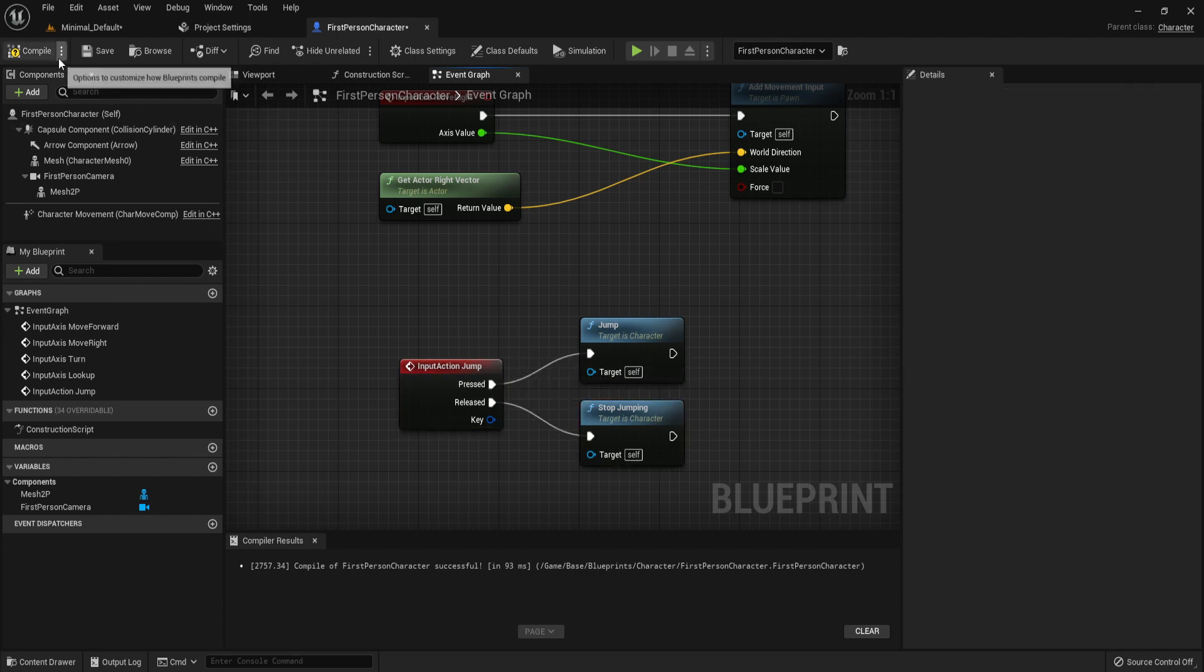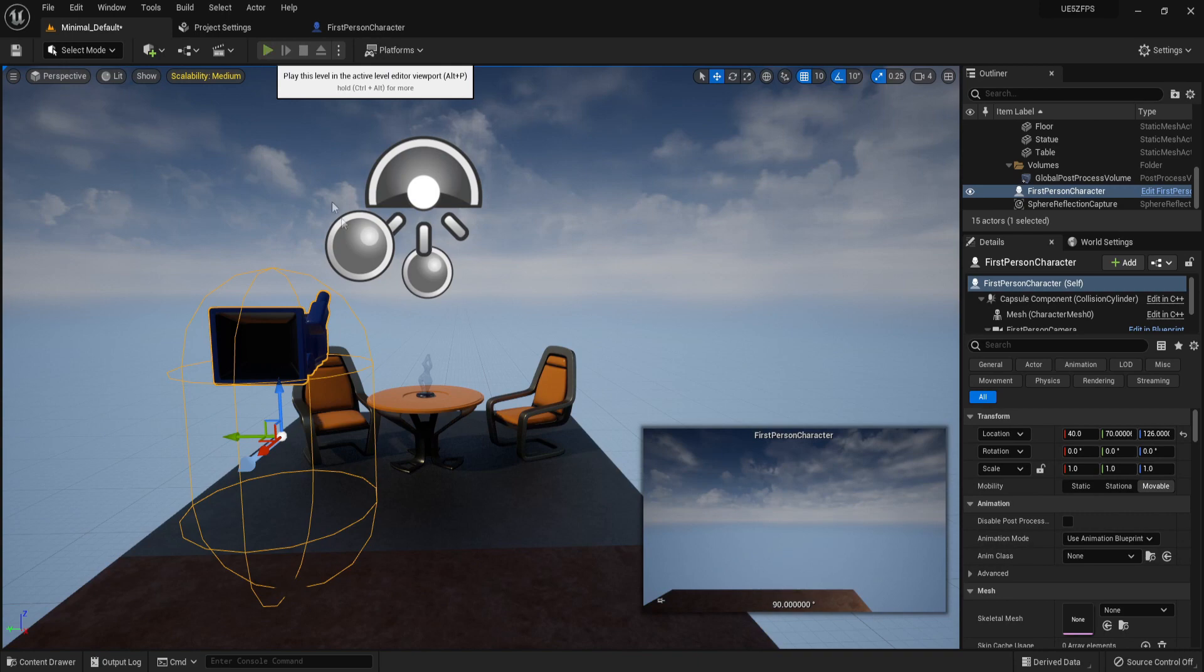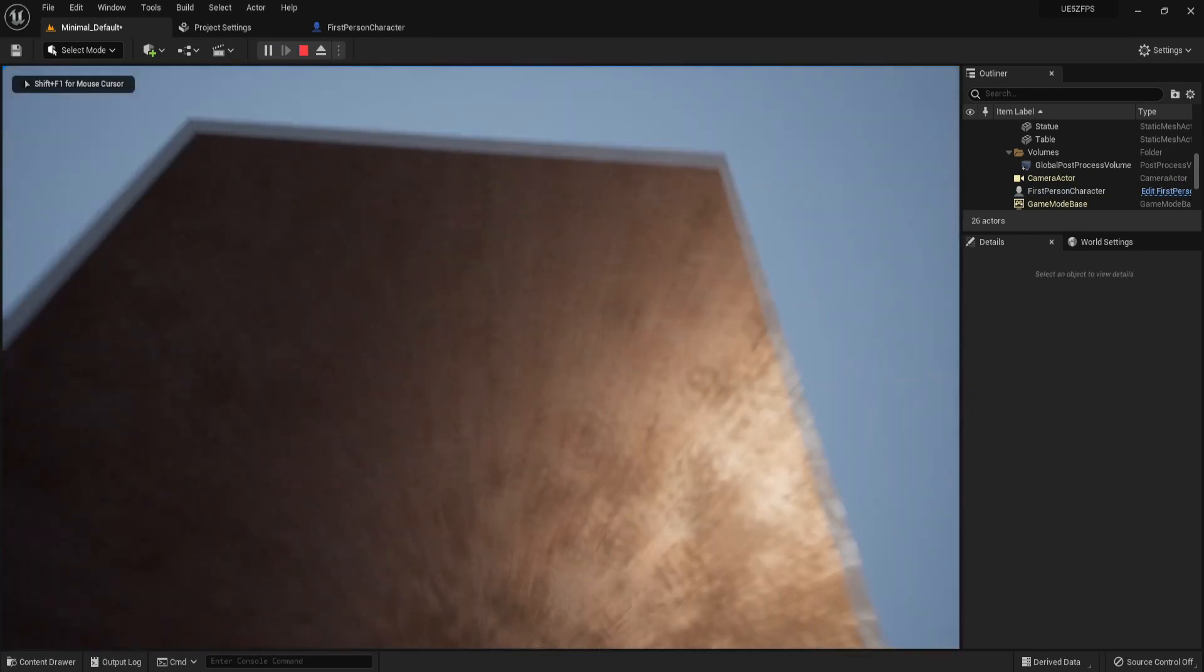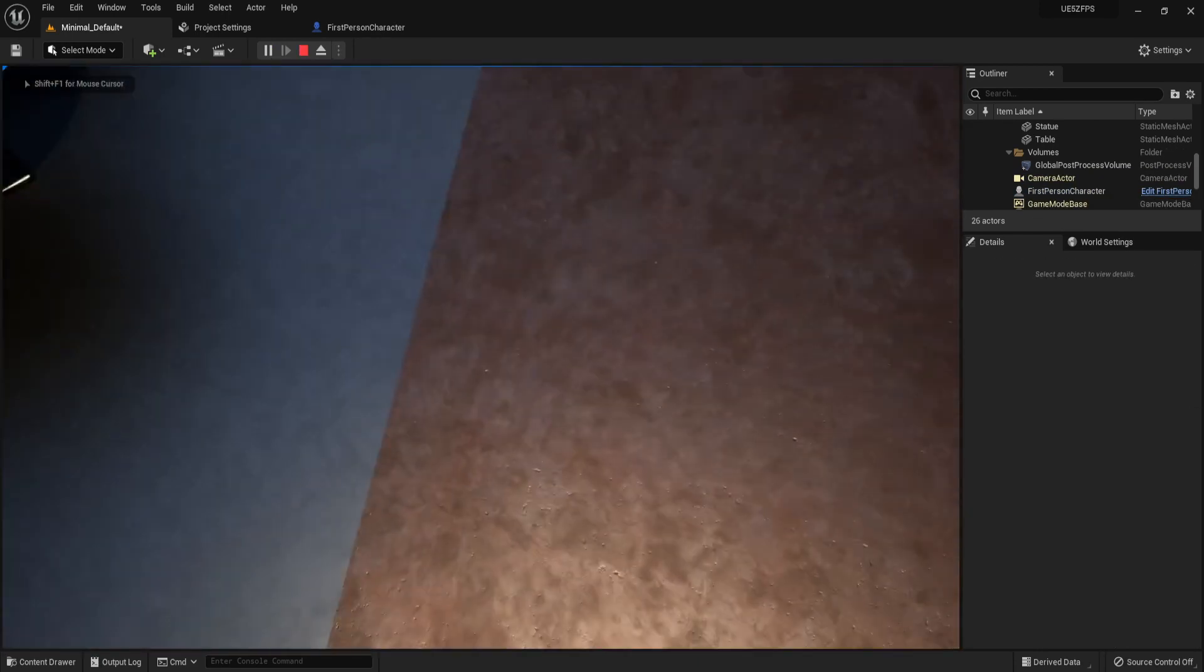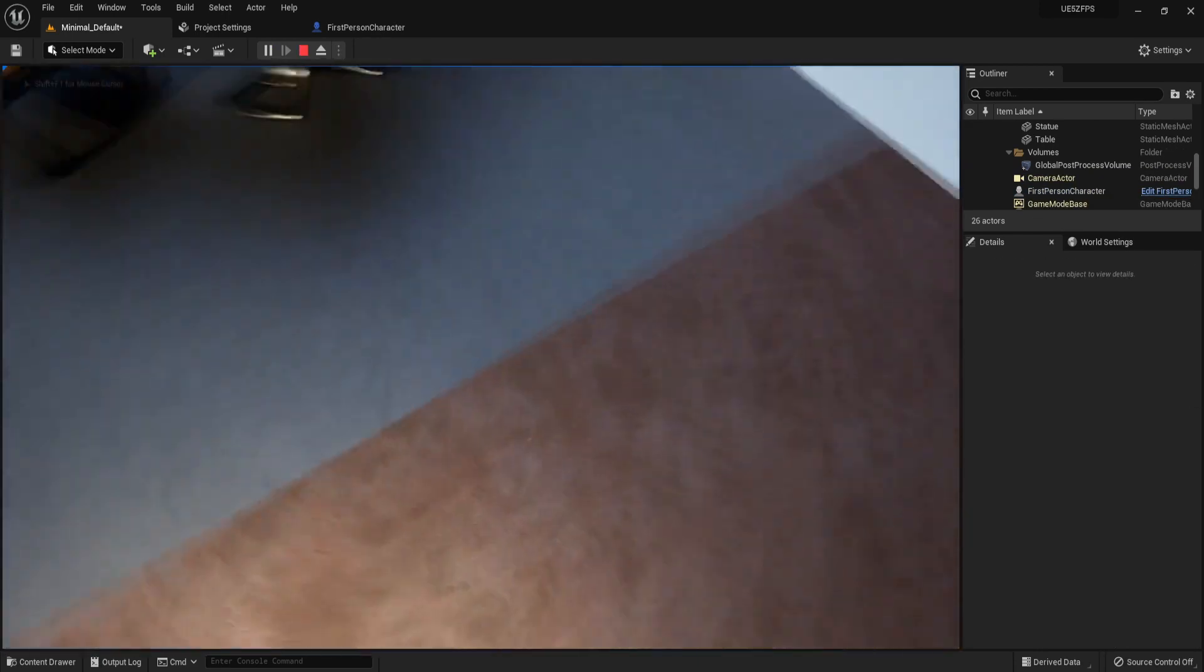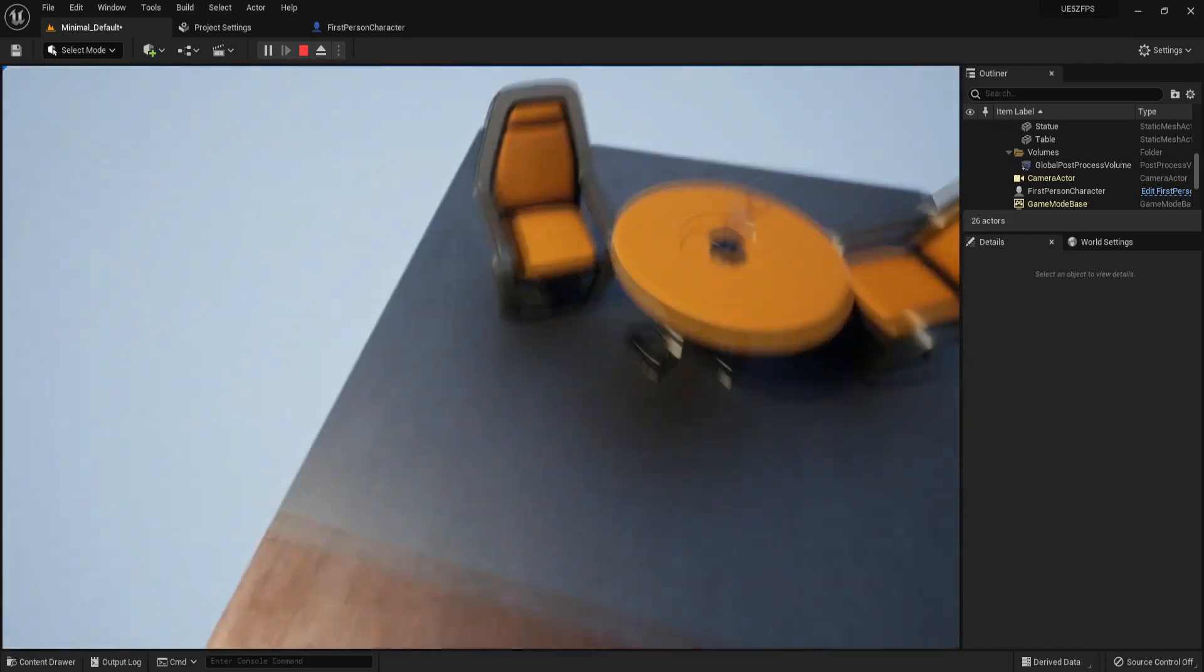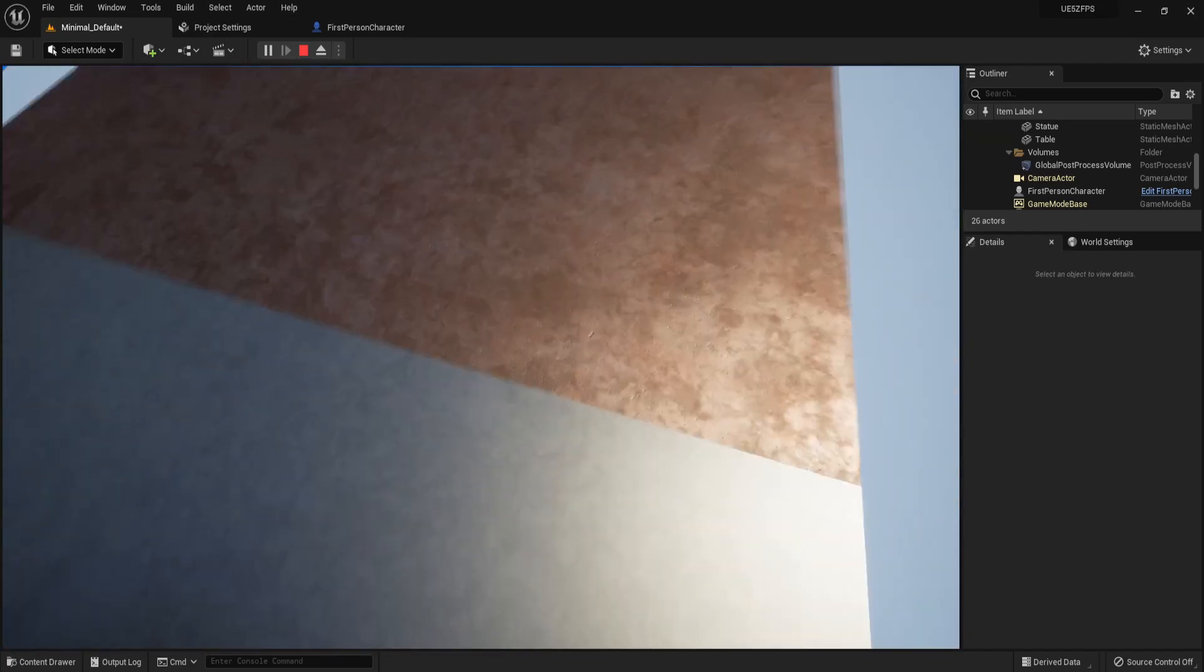Now compile and save. Let's test it out. We can jump, jump while moving, and jump while standing.